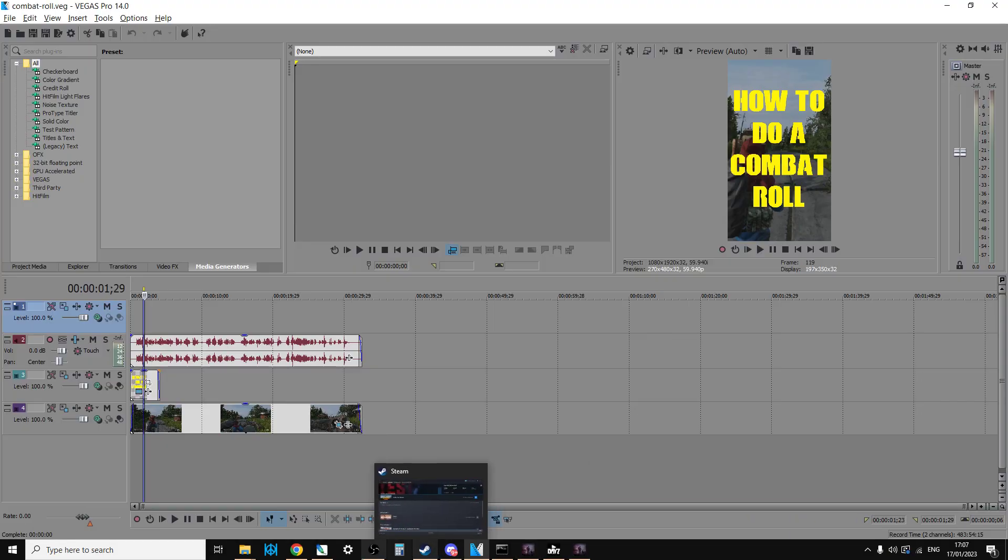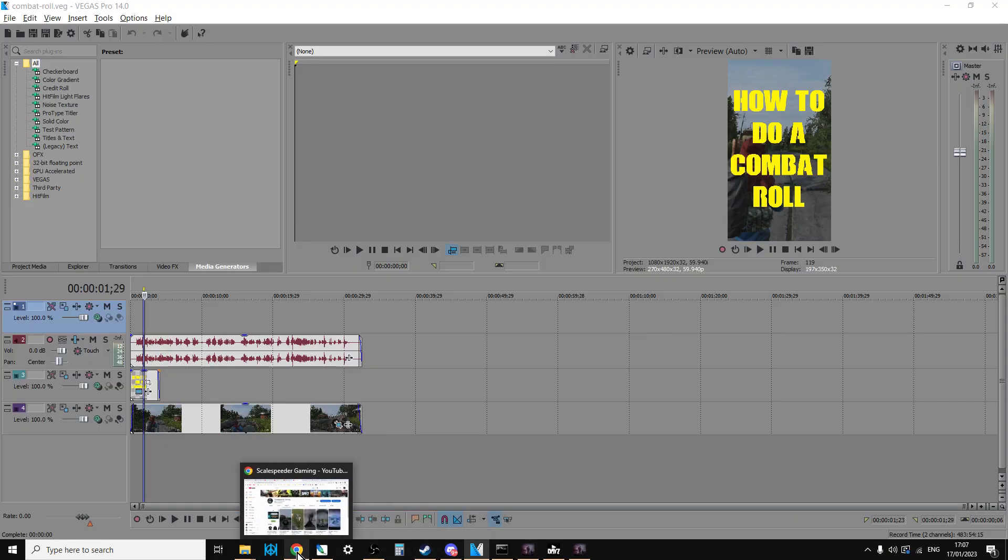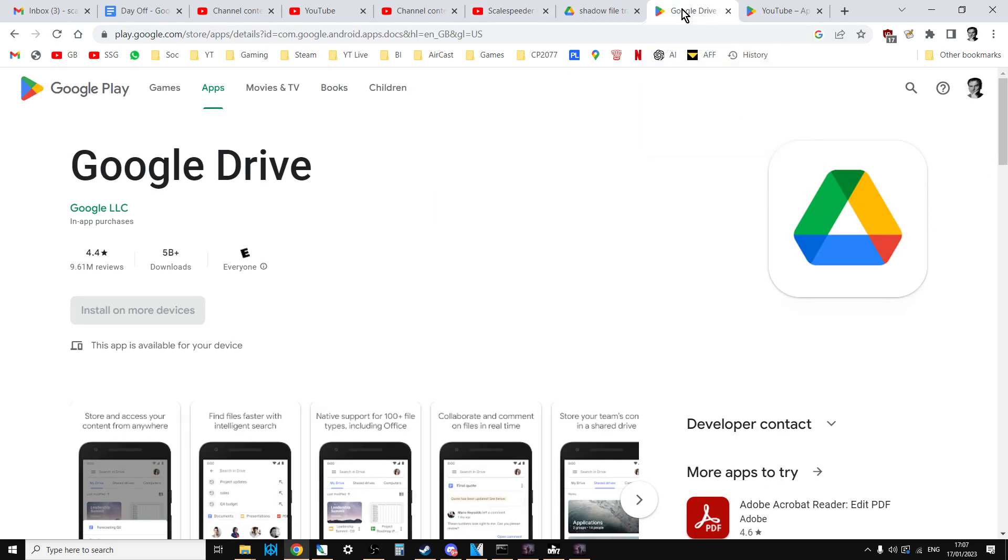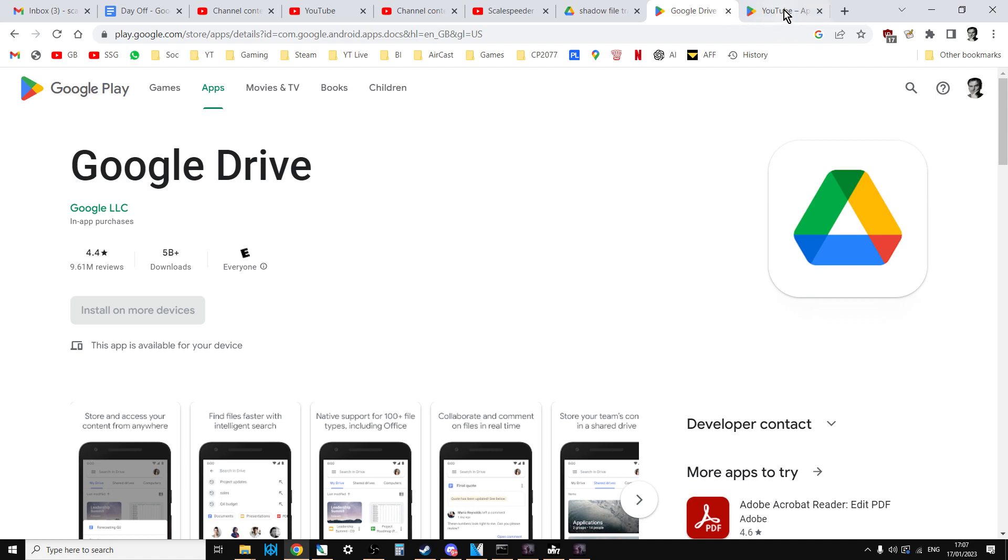And then the trick, if it is a trick, is to have Google Drive installed on your computer and on your phone. And, of course, on your phone you've got to have the YouTube app.